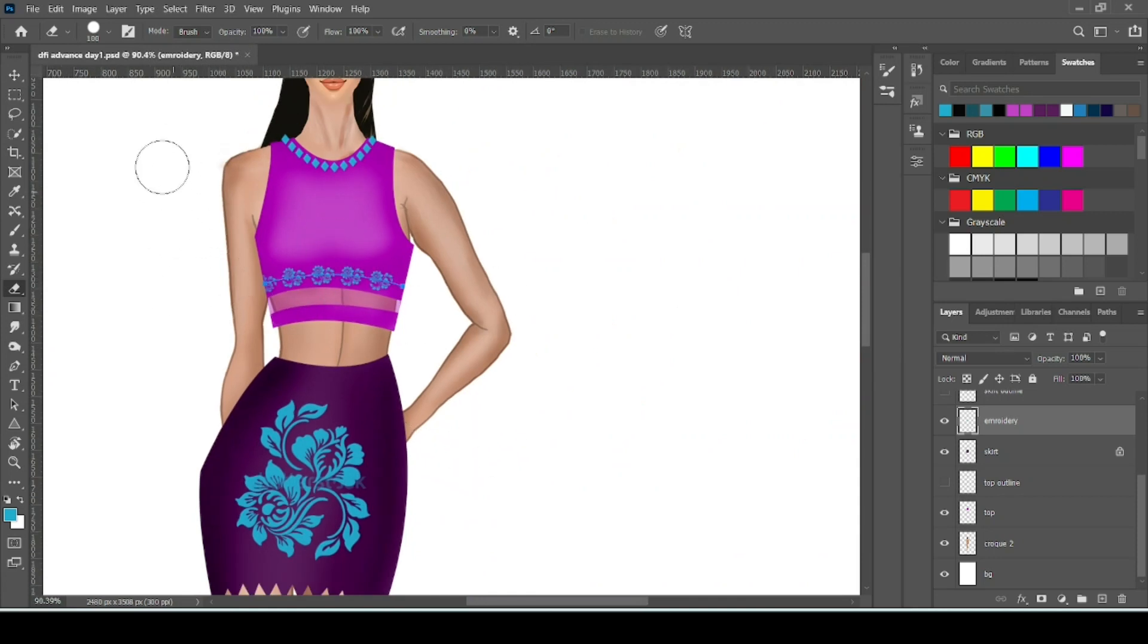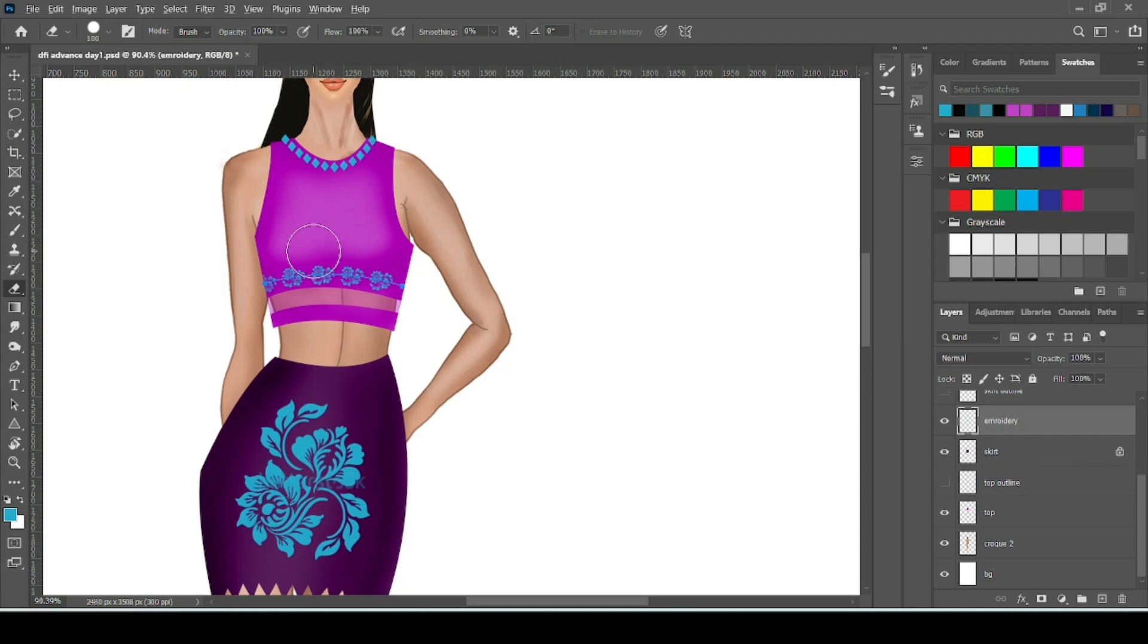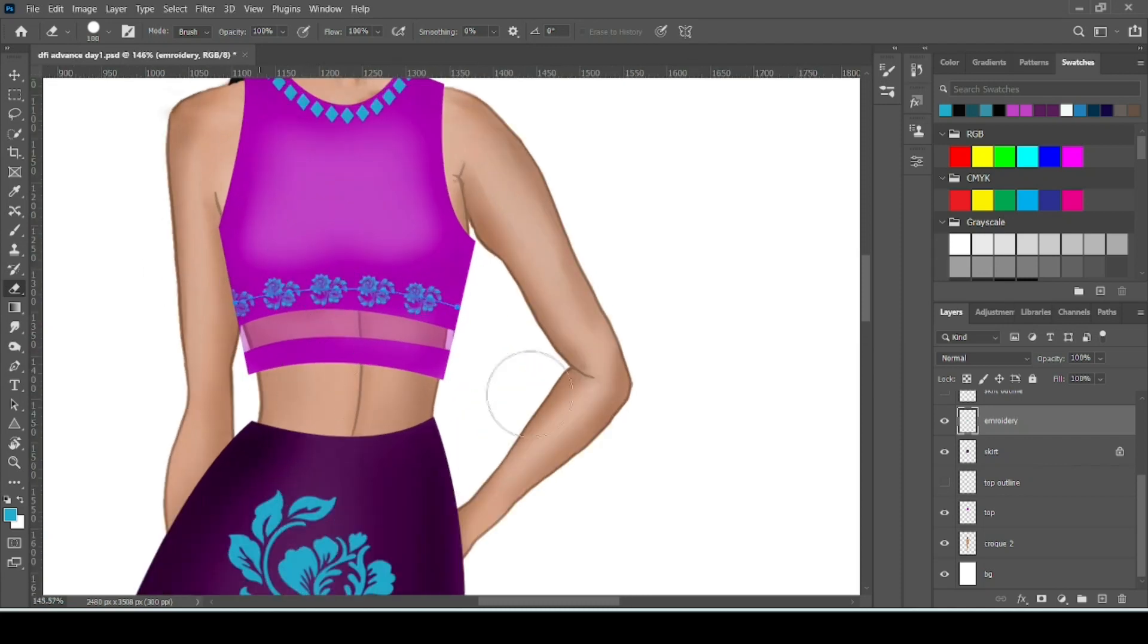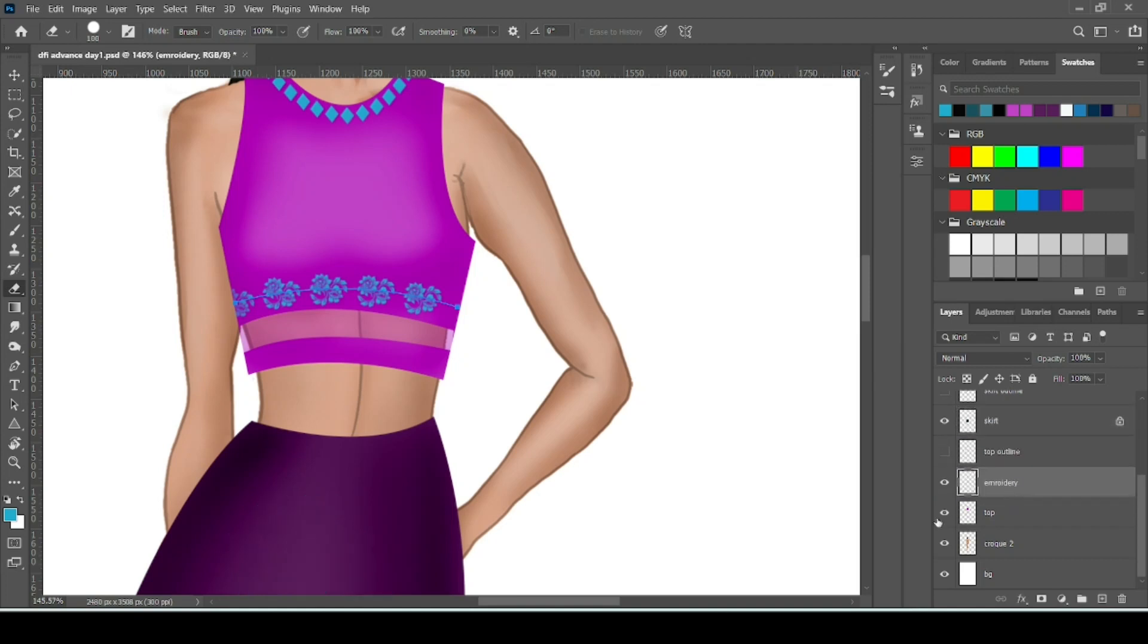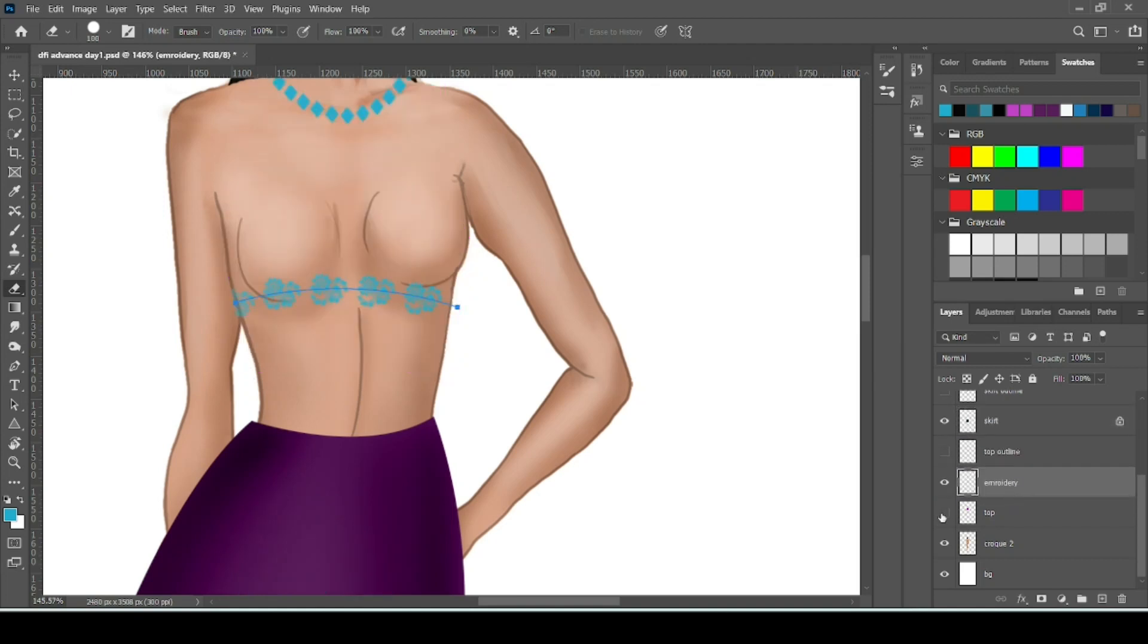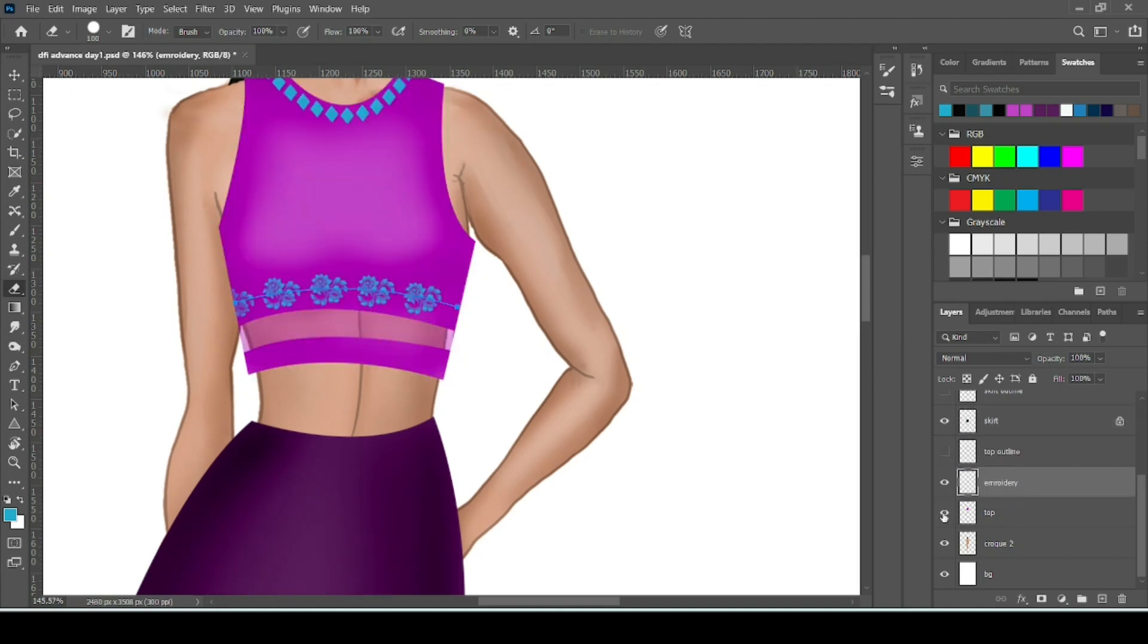But if you are working with so many patterns and details, so we can't erase it every time. So what can you do. Simply we are making it on the top layer now. So move this layer over the top layer. This is our top layer. So move this embroidery layer over the top layer.